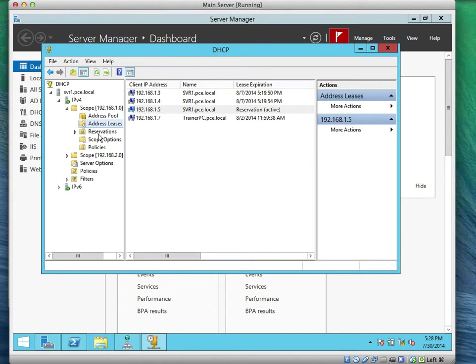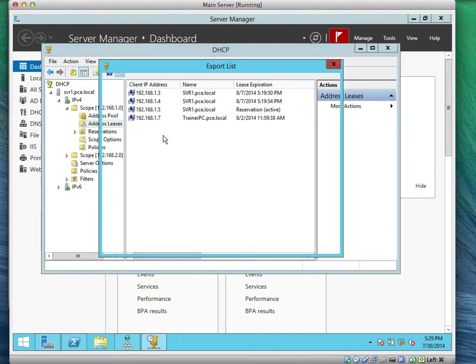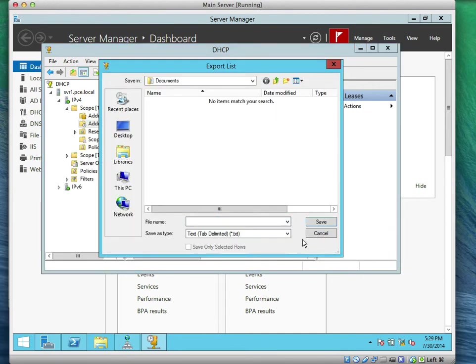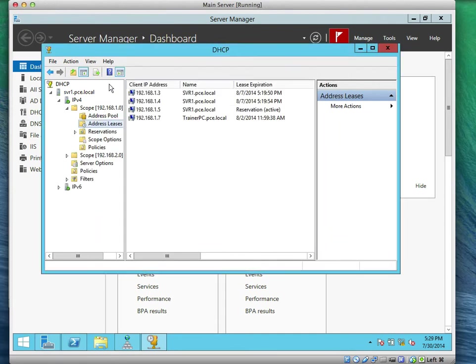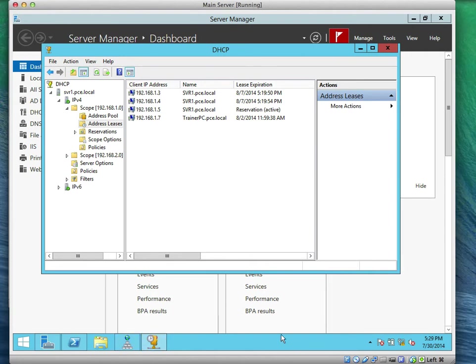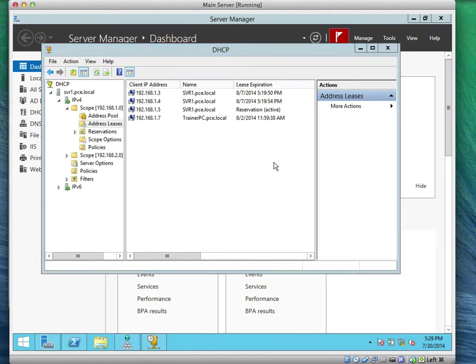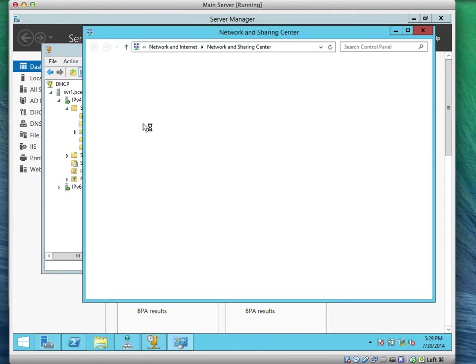What I'm going to do now is refresh the server. Let me go back to my network adapters. Right click, Network and Sharing Center.